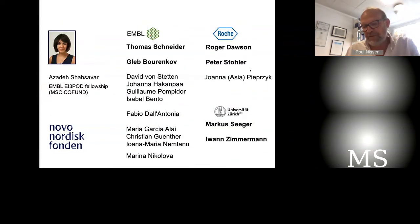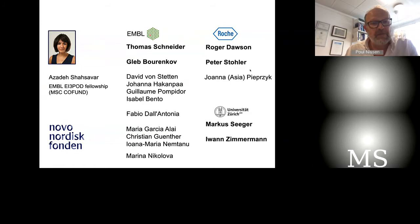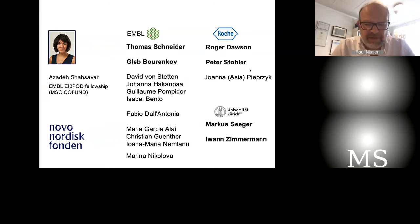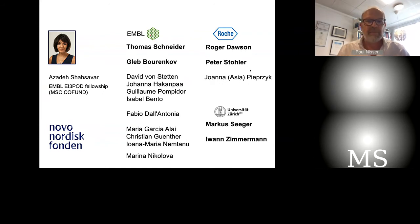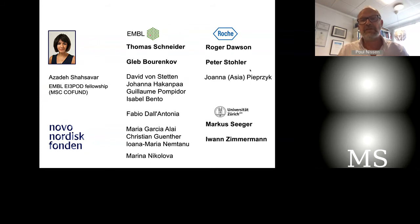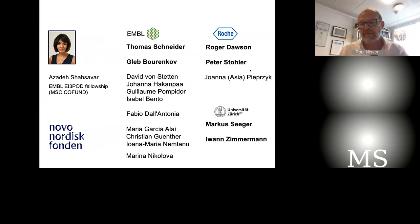The glycine transporter project has been ongoing for more than five years now, spearheaded by Azadeh Shahsavar, who's now an assistant professor and worked as a postdoc on this project for several years. First in a collaboration with Roche, and then for three years as an iNEXT postdoc together with Thomas Schneider in Hamburg and Thornsson at the EMBL. This project involved Gleb Bourenkov and Fabio Dall'Antonia at EMBL. At Roche, Roger Dawson was the project leader who started the whole project, working closely together with Peter Stohler. Later on, we got involved in collaboration with Markus Seeger and Ivan Zimmermann and co-workers at the University of Zurich, in their development of synthetic nanobodies, which turned out to be very important for this project.